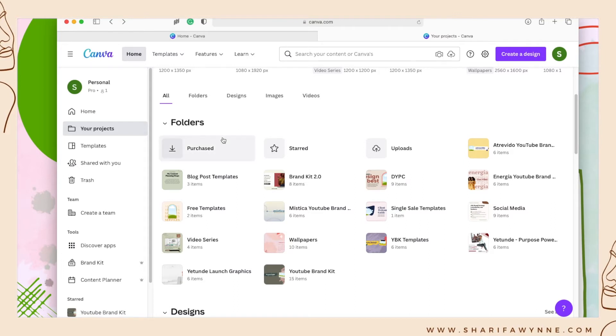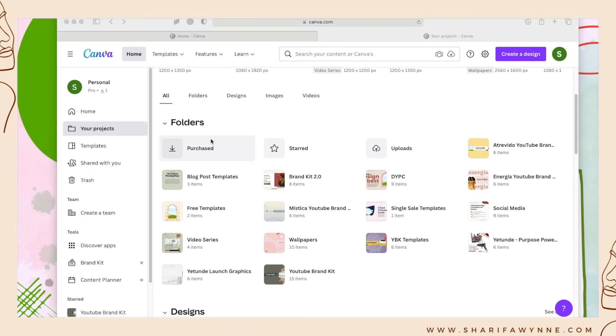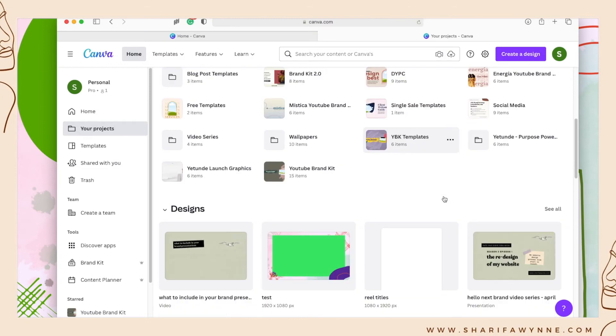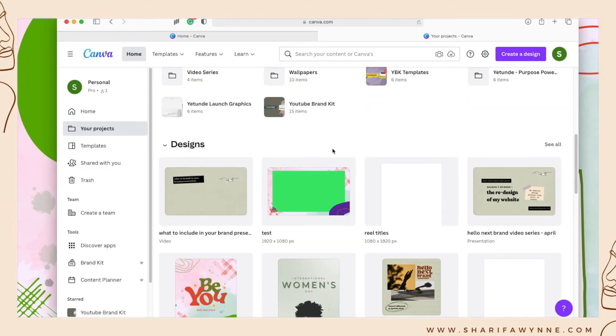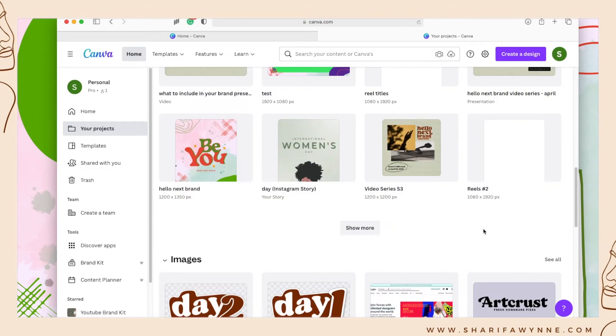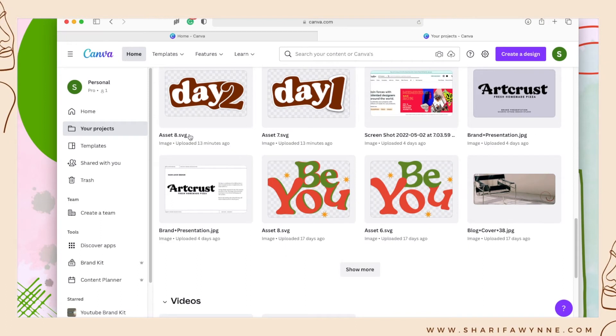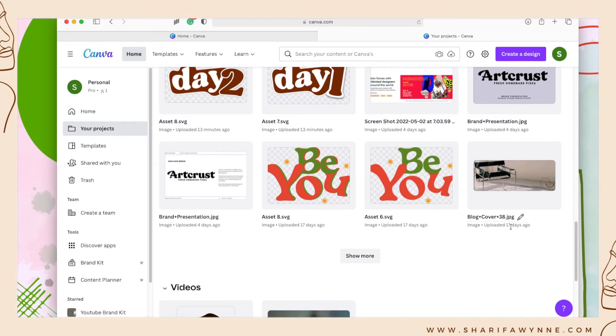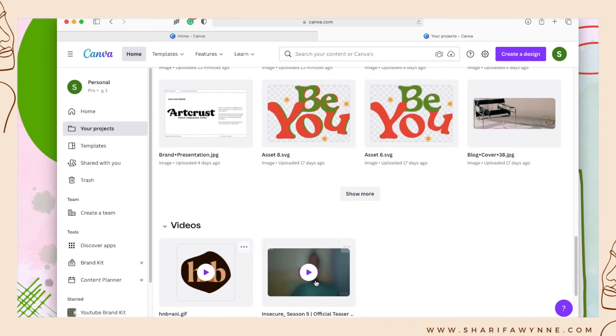We're going to go into your projects, and here you can see all of my folders. I have my folders for my brand kits, these are templates that I sell, as well as social media and client folders neatly organized within my folder section. Then you have all of the designs listed here, and then you have your images and then your videos.